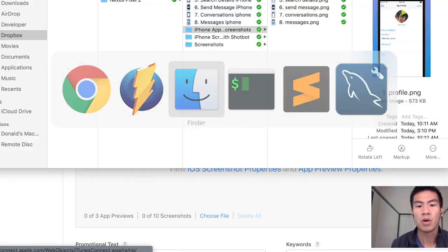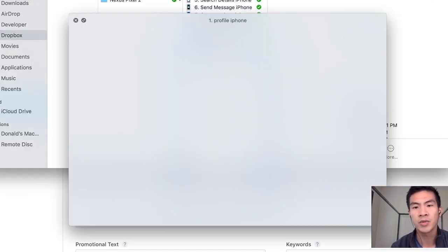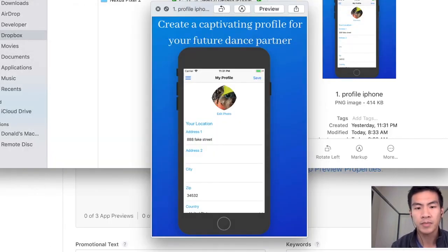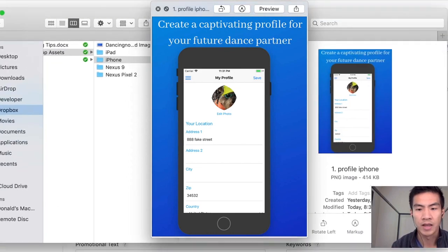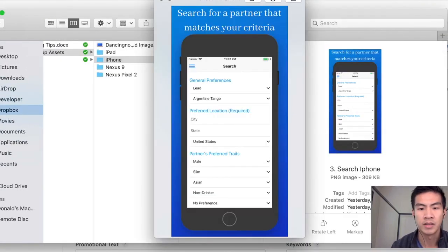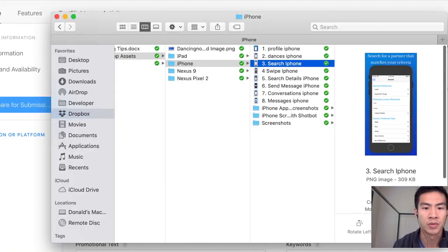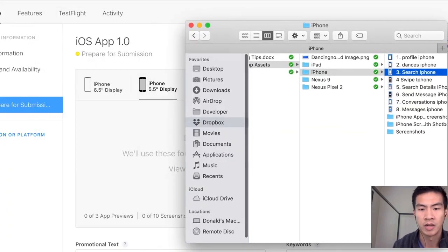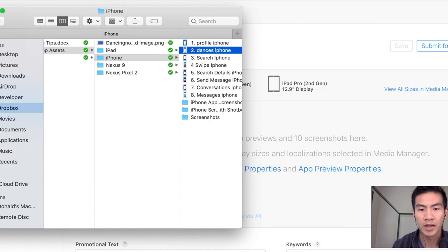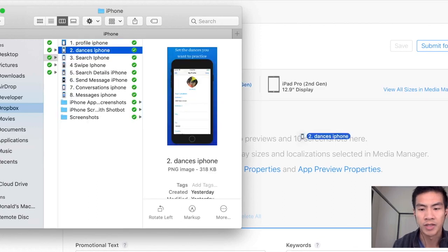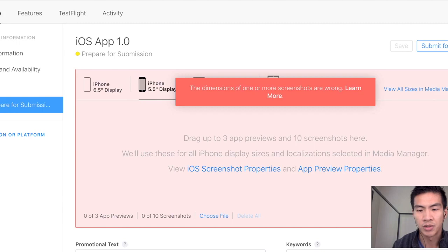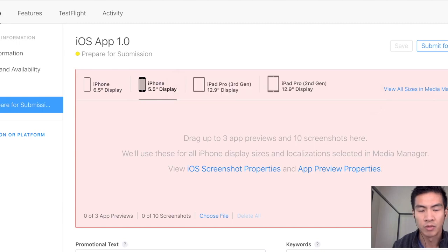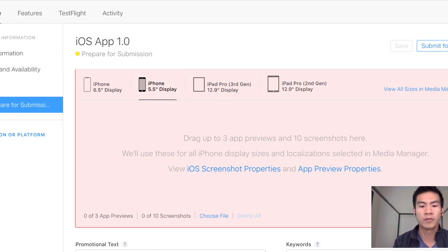For example I had these nice looking screenshots that I made with Canva. And look how nice that is. And I tried uploading them and Apple Store was like we're not going to do that for you. So I had to do something new. If I put that in there it'll say the dimensions are wrong and learn more, which is super annoying. So I started out to Google and look for more information.